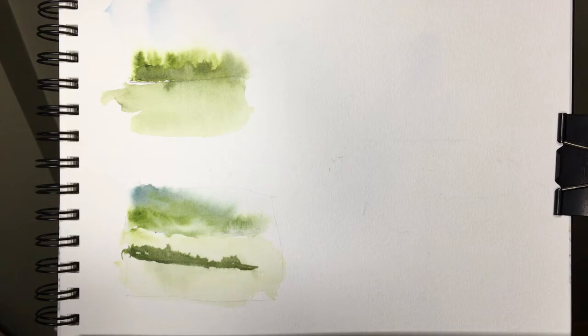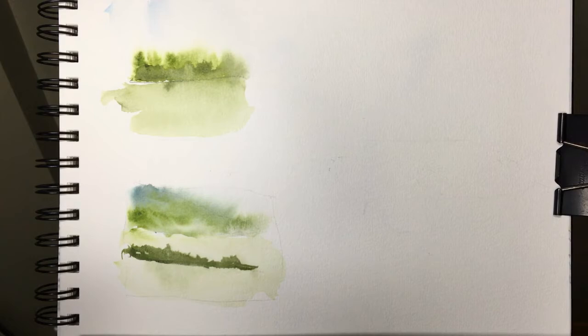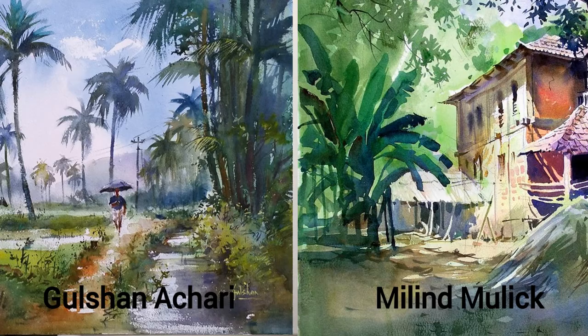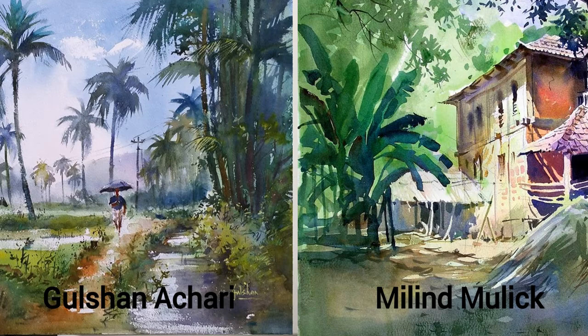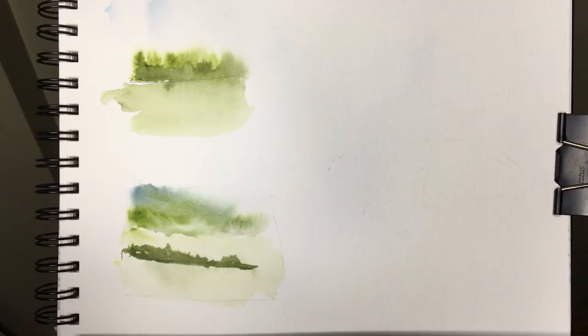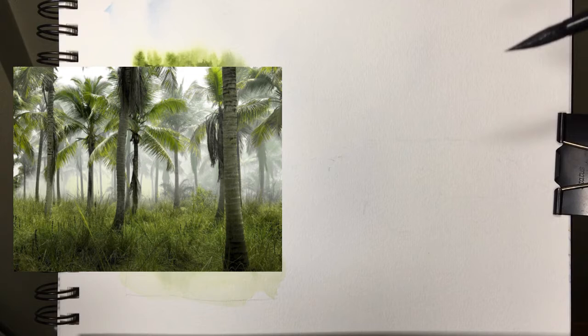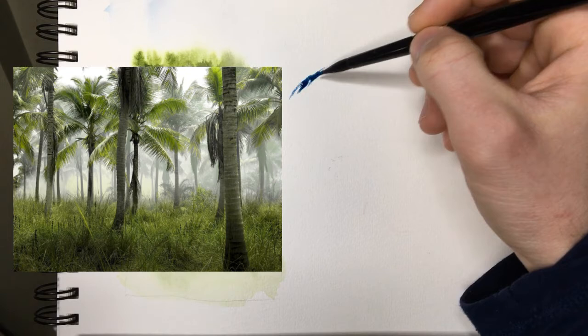For our second kind of trees, we're going to do something that's in the mid-ground, not way in the back but not so prominent that it's in the front. Some people that do an amazing job of this are two guys from India, Gulshan Achari and Milind Mulick. I'll put a link down in the bio to their stuff. Amazing the way they have those trees fade into the background. They have life and texture but they're not dominant.